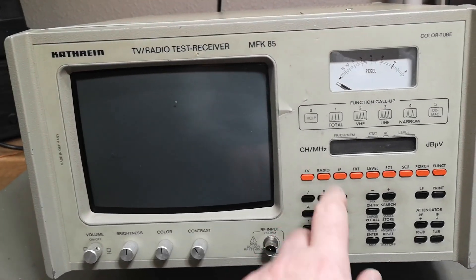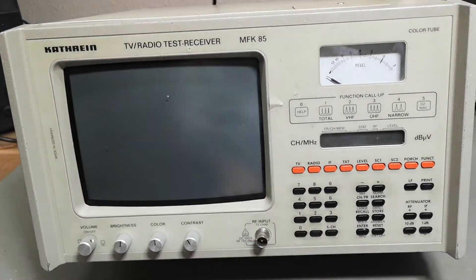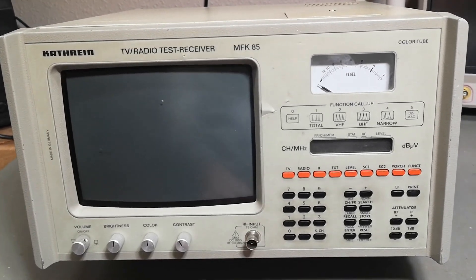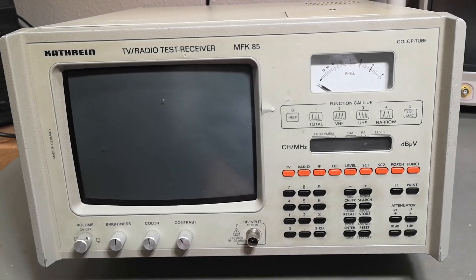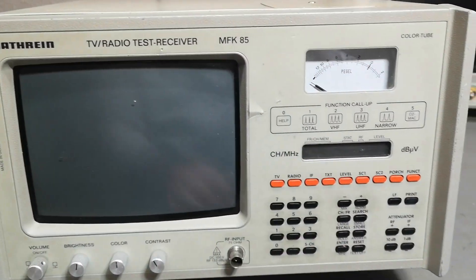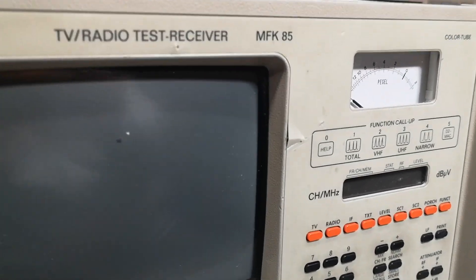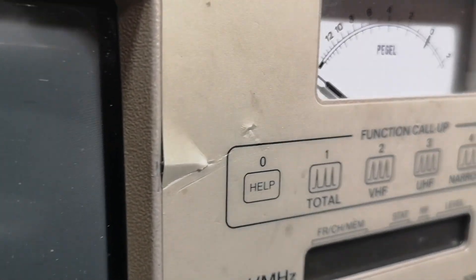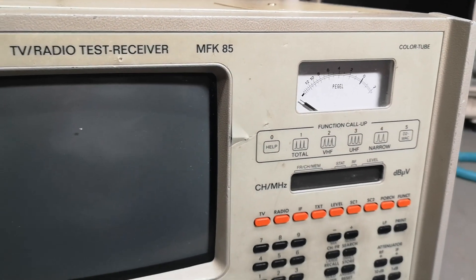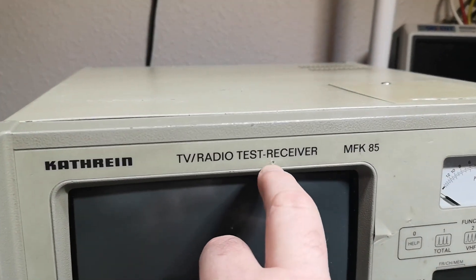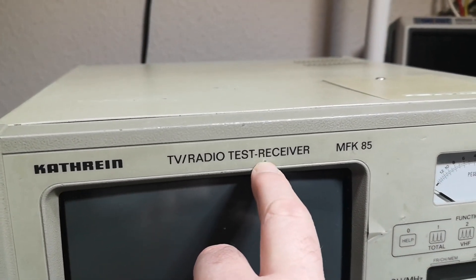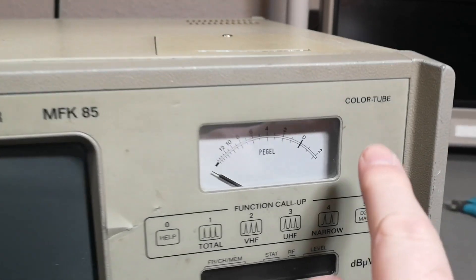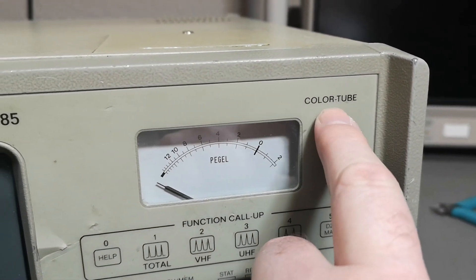I just got this at a flea market real cheap and it definitely looks like somebody threw this real hard and nasty into a container. I'm really sorry to see those nasty dents here in the CRT. That is so sad. I didn't realize that before I came home with it. Also see some really bad dents here. What is that color tube?